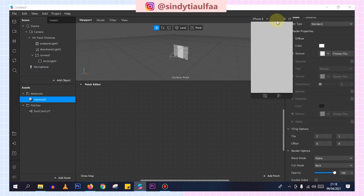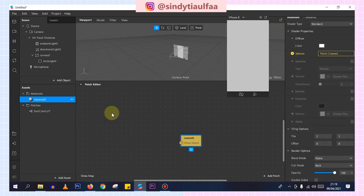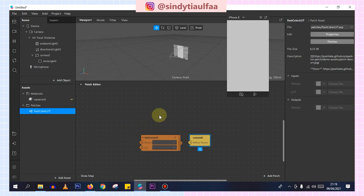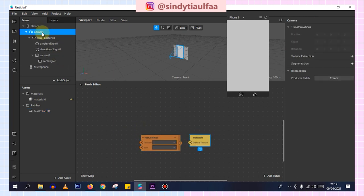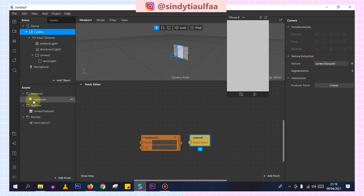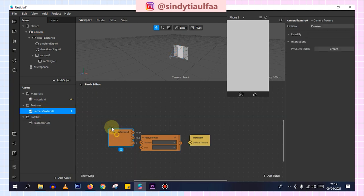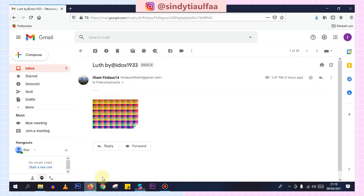Then we can activate the texture. Paste the color, same as camera texture. The camera texture is taken from here, then choose texture extraction. The LUT I got from Bang Ilham Firdaus — he already provided it.